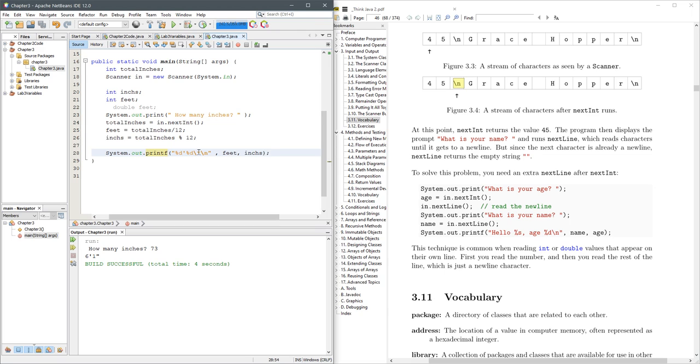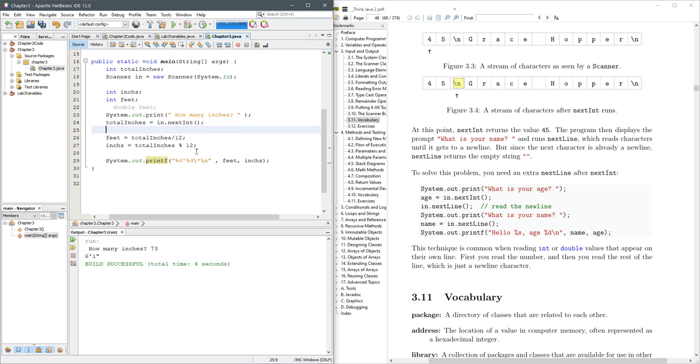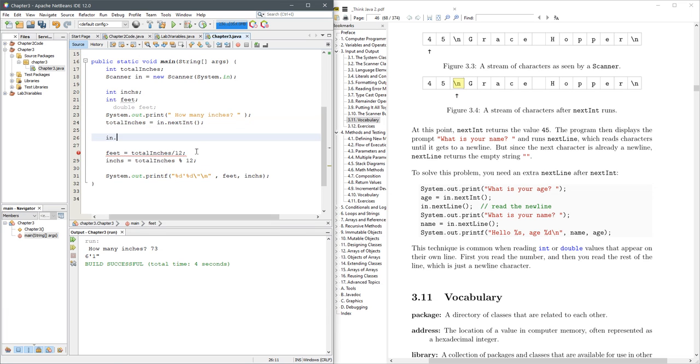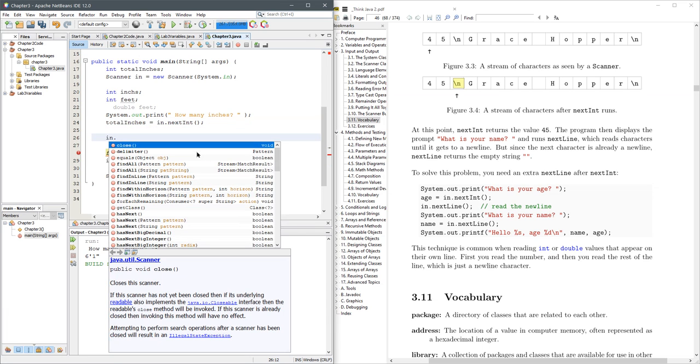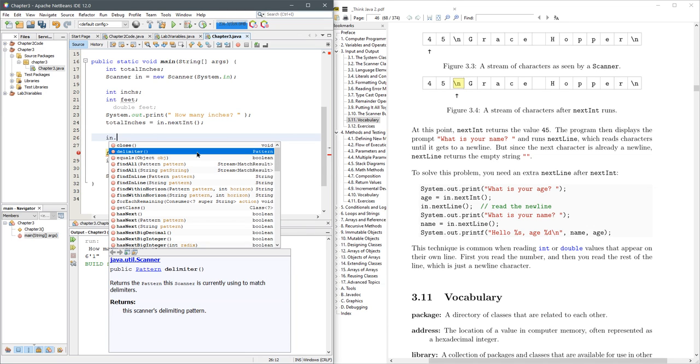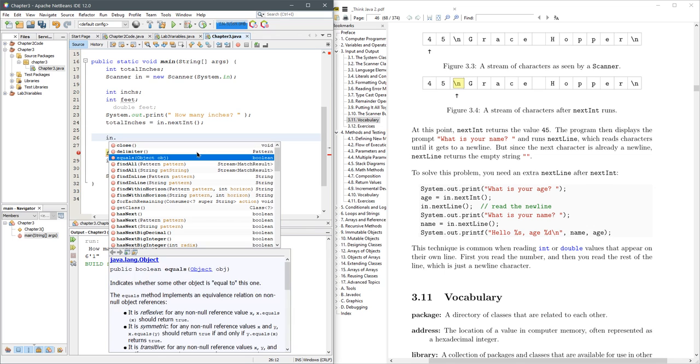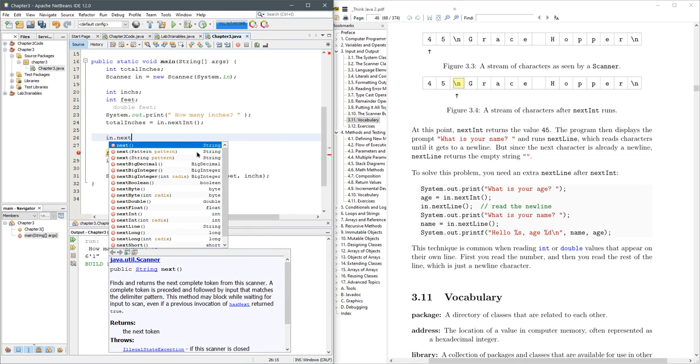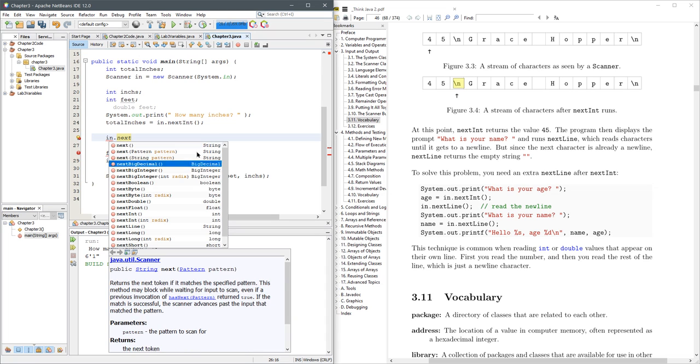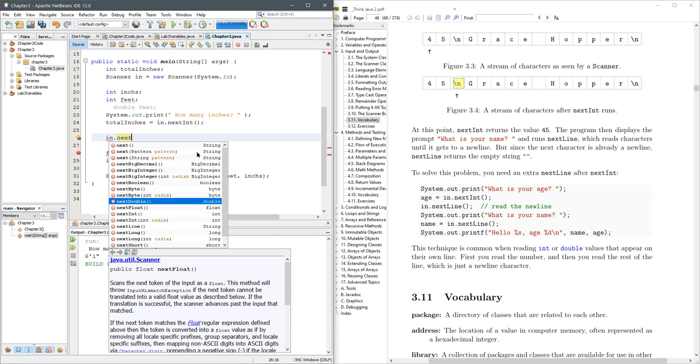Now, you should be wondering, what else can I read in? So if I do in dot, this will tell you everything that the scanner, all the methods the scanner has. Obviously, we're doing next. So if I do in dot next, right here, this tells you all the next methods that you can grab.